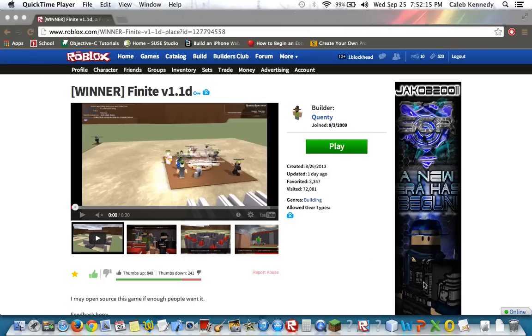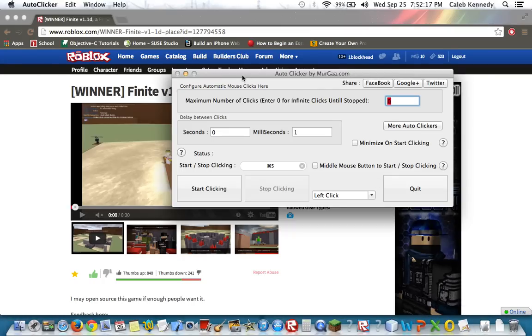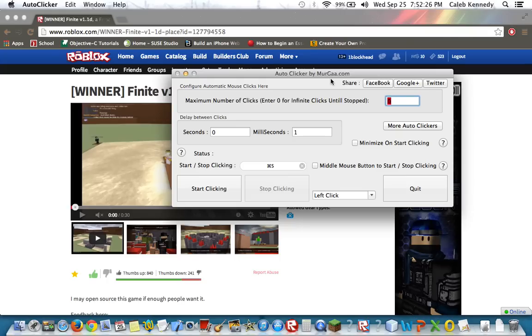First, what you want to do is download auto-clicker by Mergaw, and you can get it from this website right here. But if it's on PC, I think it's a little bit different, but anyway.